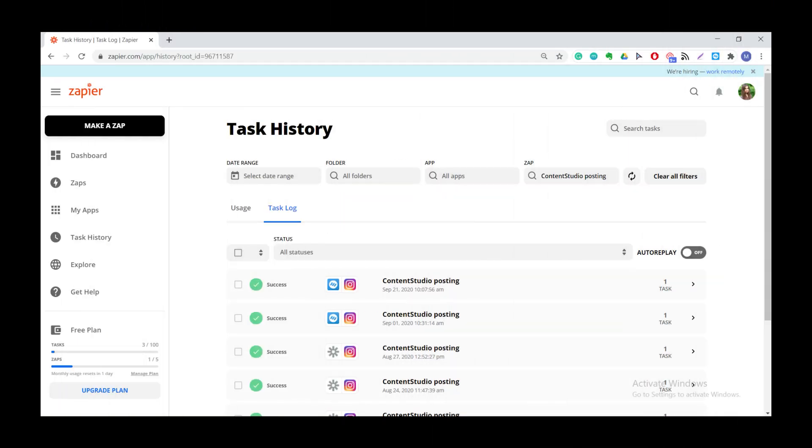To check your task history, you can go to zapier.com and under task history you will be able to see all your published work.